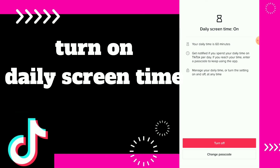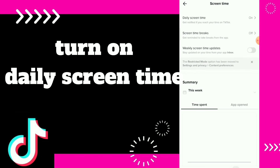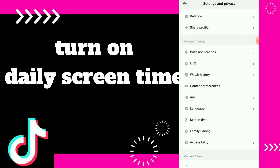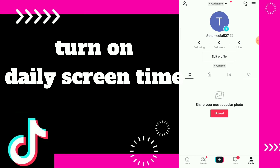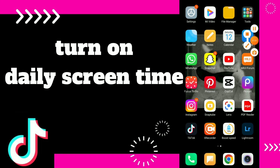So this is it guys — you can change your passcode and you can turn it off. Hope this video was helpful for you. If it was, don't forget to subscribe and like the video.